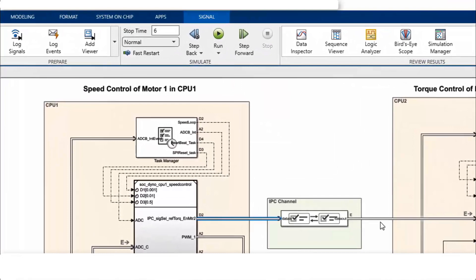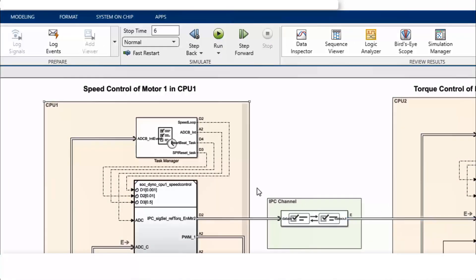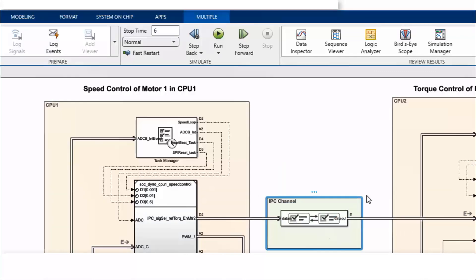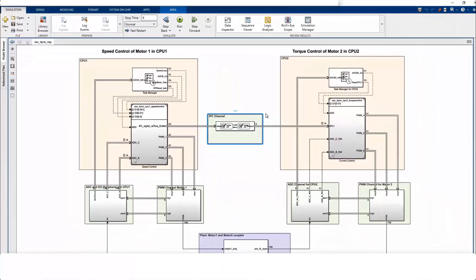The model references are connected through inter-process data channel blocks or IPC blocks. The IPC blocks manage the data exchanges across homogeneous and heterogeneous cores.